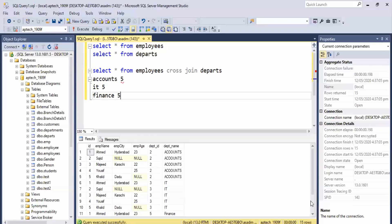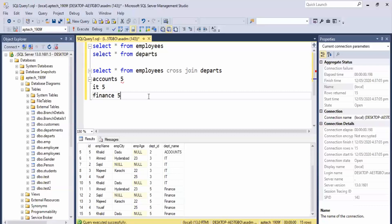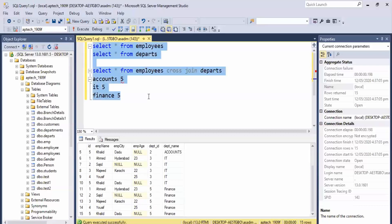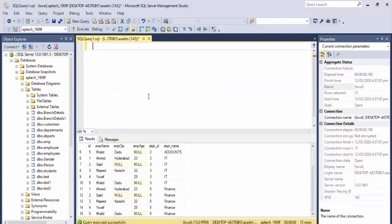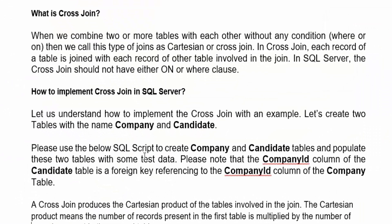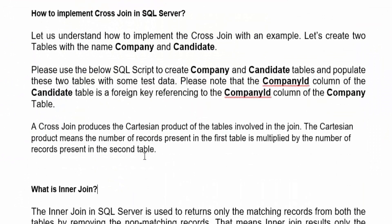When we add them all up, we get 15 records. You can see that if I scroll down to the bottom, how many records are there? 15 records are made. The cross join produced the Cartesian product of the tables involved in the join. The Cartesian product means the number of records in the first table is multiplied by the number of records present in the second table.